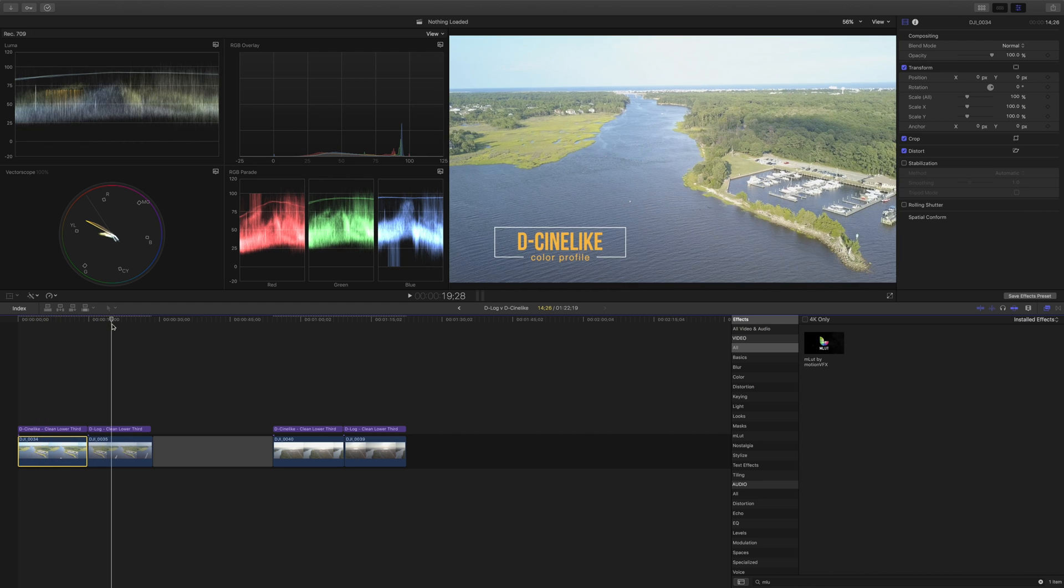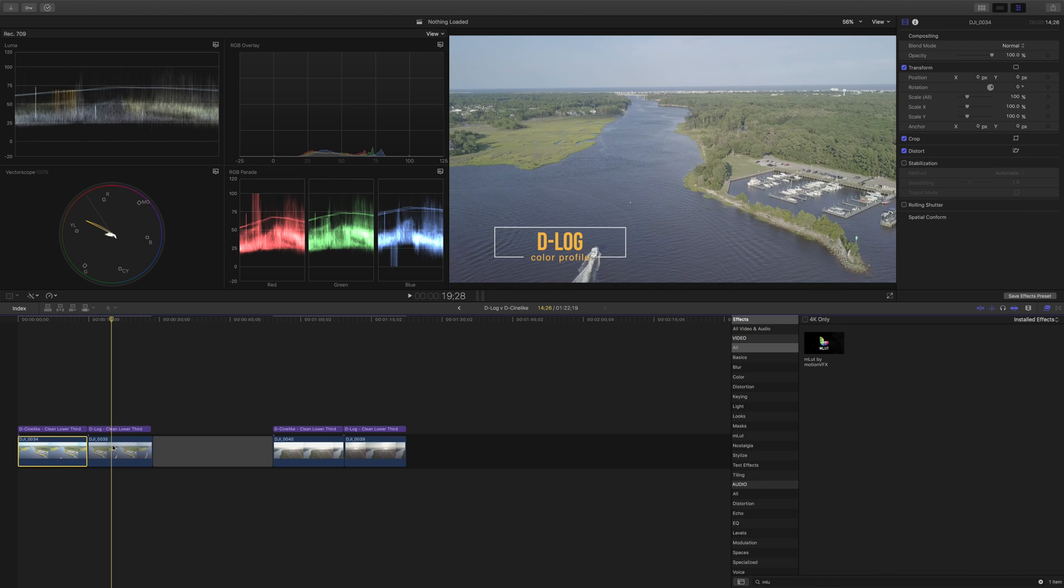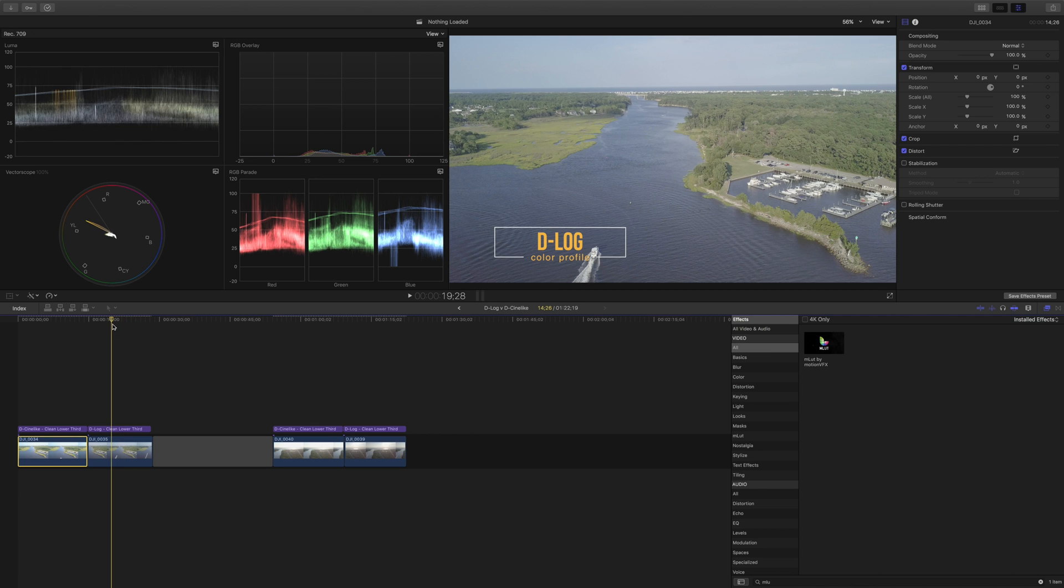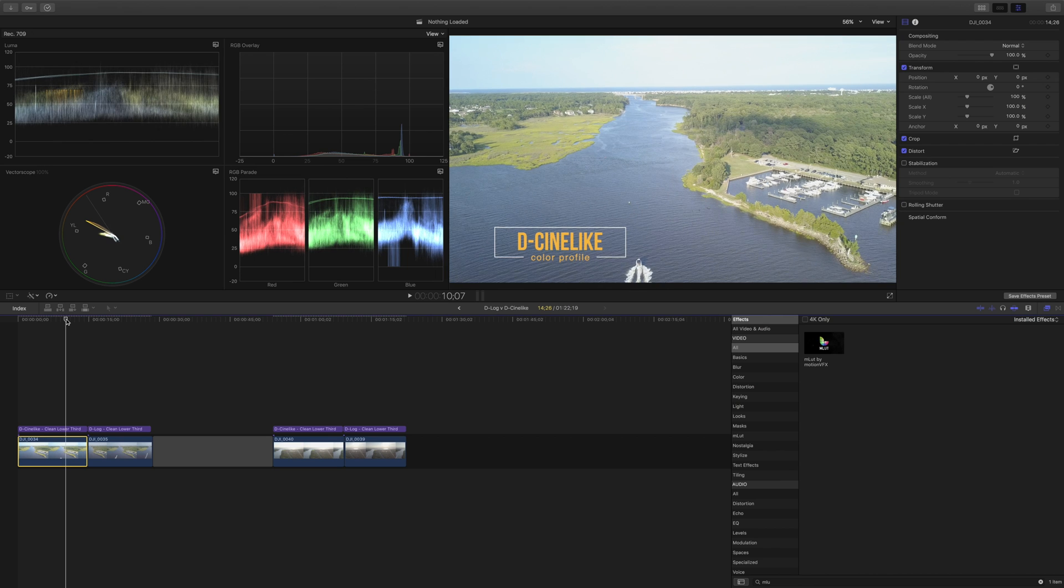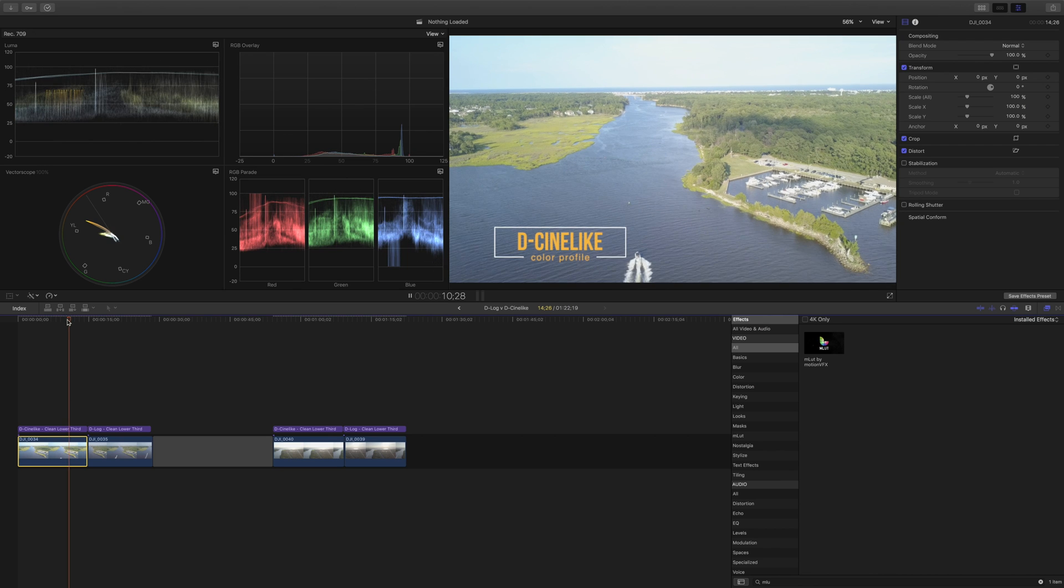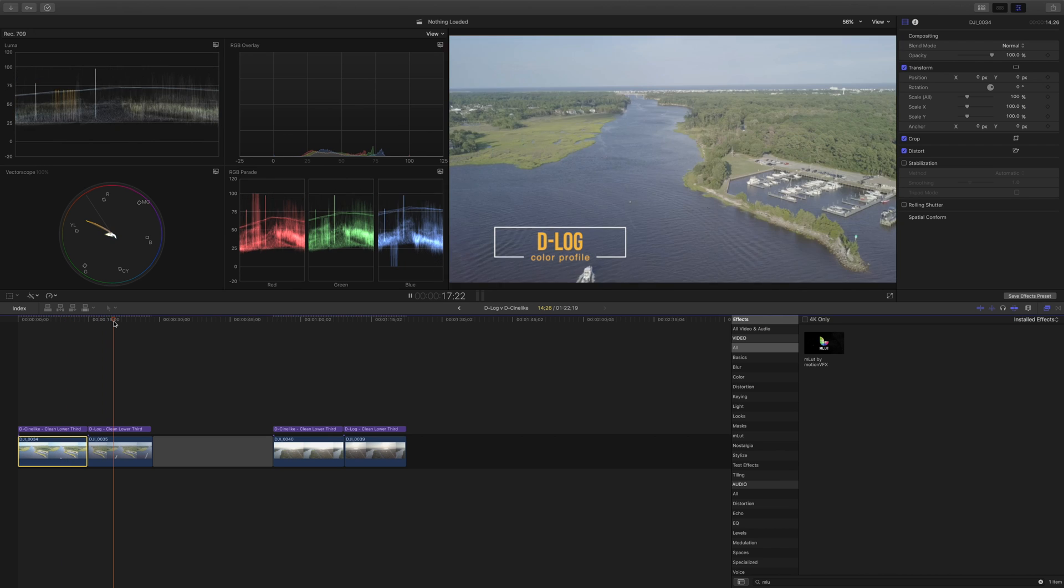Compare that to the D-log profile. You can see that the D-log profile looks a bit more washed out, the colors are a bit flatter. Here's the D-Cine-like and here's the D-log.